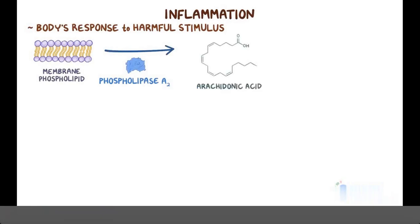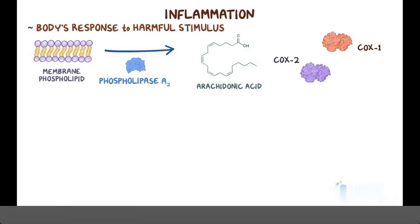Arachidonic acid is a substrate for an enzyme called cyclooxygenase, or COX. The enzyme cyclooxygenase exists in two different isoforms, COX-1 and COX-2. COX-1 is a constitutive enzyme, meaning that it's always active, while COX-2 is an inducible enzyme, meaning that it must be turned on to function. This is usually triggered by immune cells and vascular endothelial cells during inflammation.